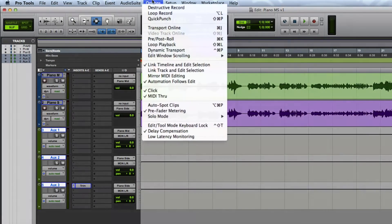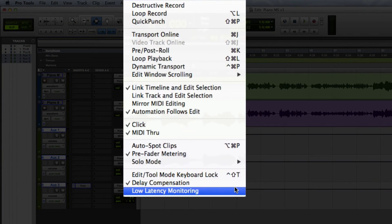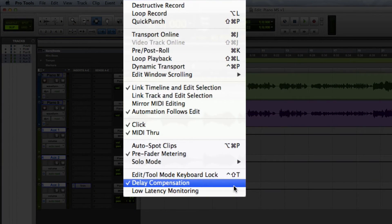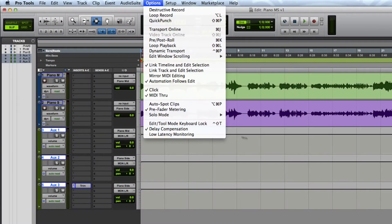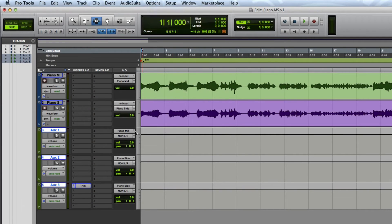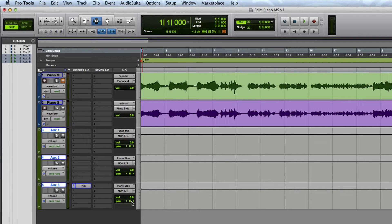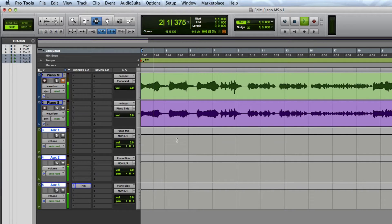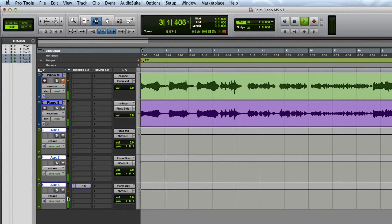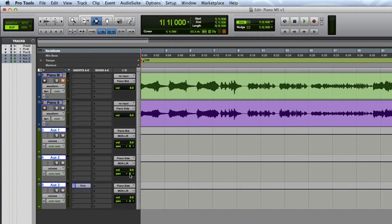At this point you want to make sure that you have the delay compensation enabled. I can check to make sure my side tracks are set correctly by keeping them panned in the center and muting the mid-track. Now when I press play if I don't hear any audio or see anything on the master fader then I know that everything is set correctly because the phase is canceling each other out of the side tracks.